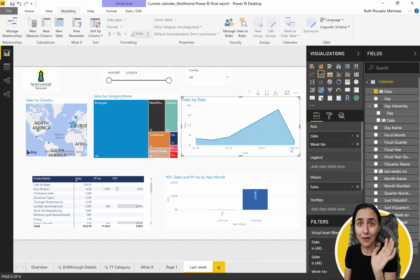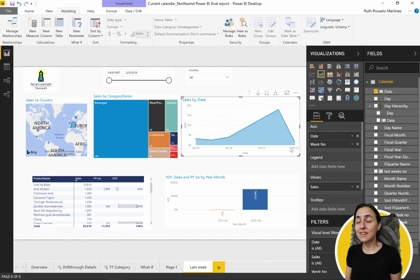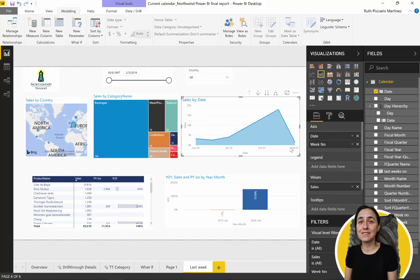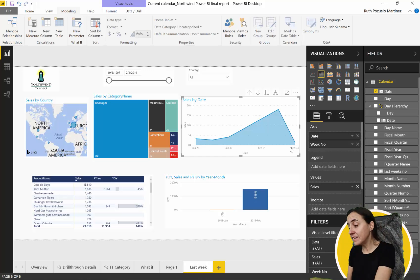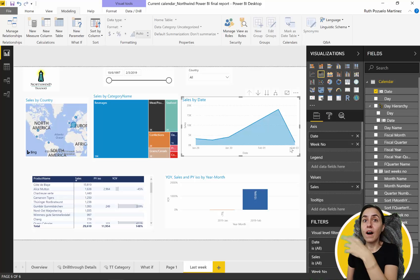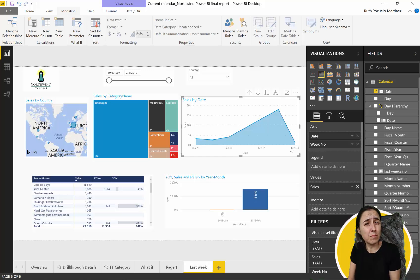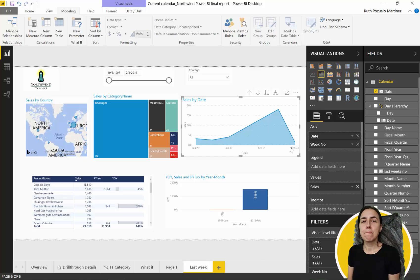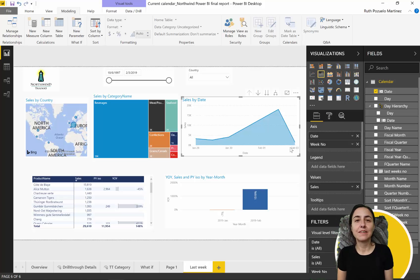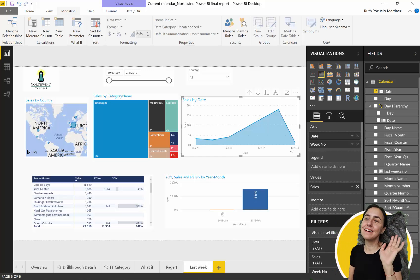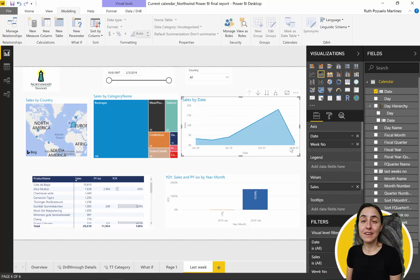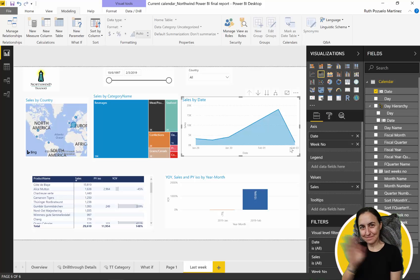So we learned three functions: VALUE, WEEKNUM, and YEAR, and how to build previous-week dashboards quickly. Hopefully this was useful in many ways — not just the three functions, but also understanding how relative date filtering works, and why you can't custom-sort numbers in Power BI. I really hope they fix that someday. Anyway, have a fantastic weekend and I'll see you again on Monday — bye!